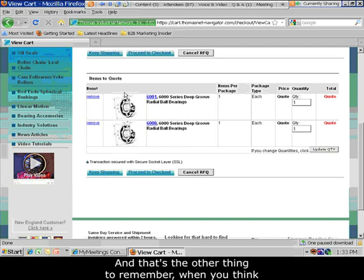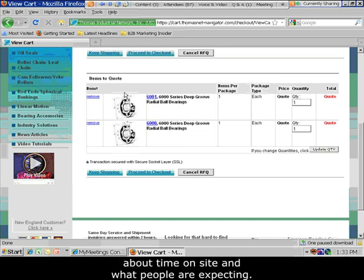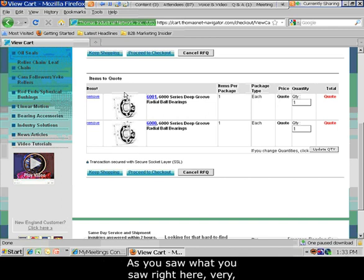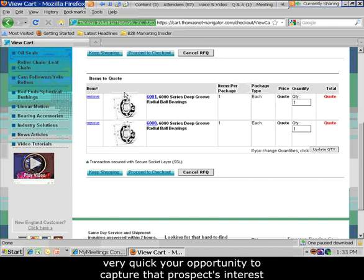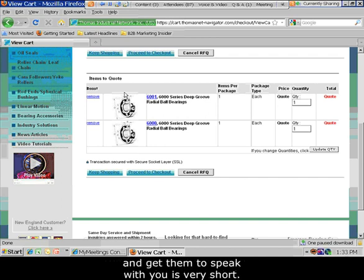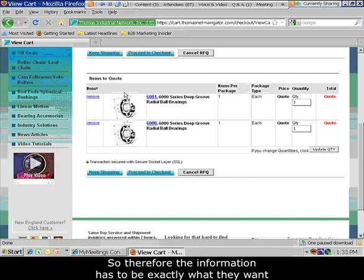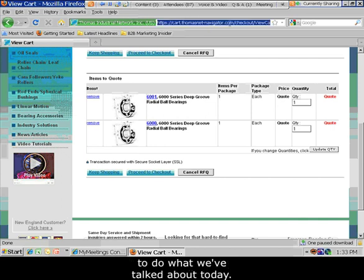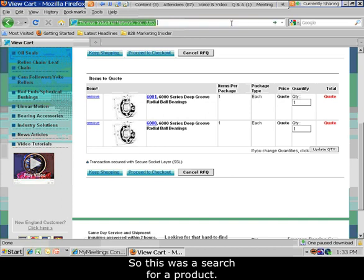When you think about time on site and what people expect, in the web world two to three minutes on a site is a lifetime. As you saw, it was very, very quick. Your opportunity to capture that prospect's interest and get them to speak with you is very short. Therefore, the information has to be exactly what they want in a format that allows them to do what we've talked about. This was a search for a product, but let's say you sell a service — that's a different dynamic.